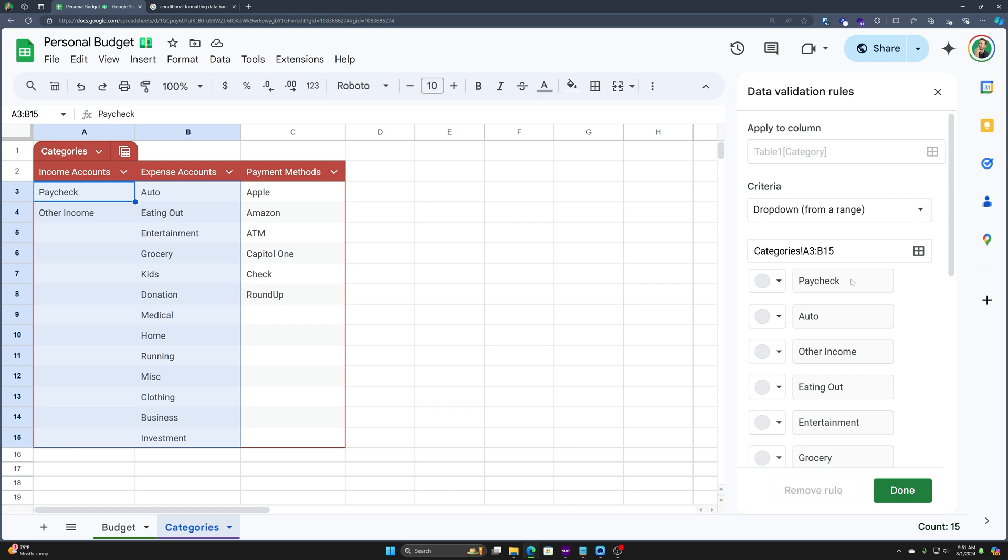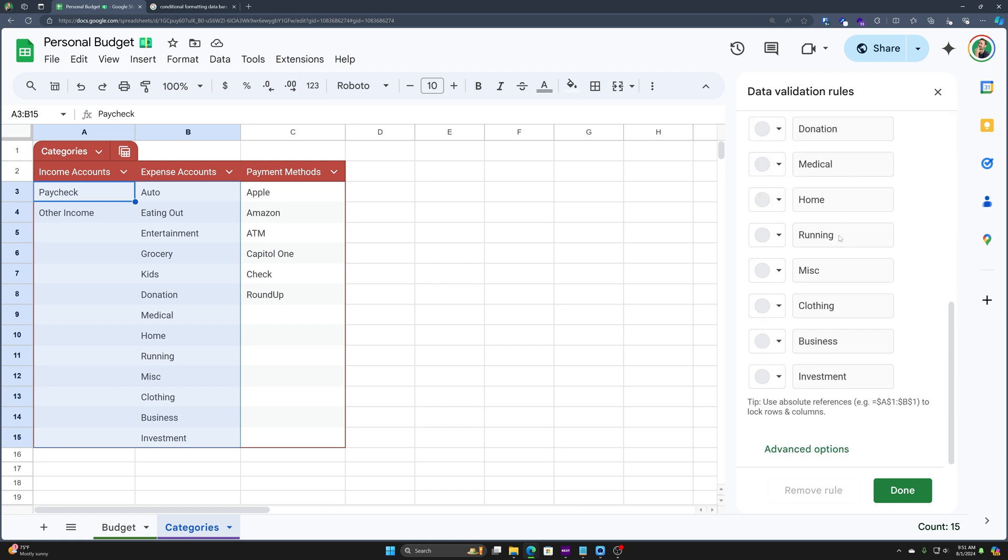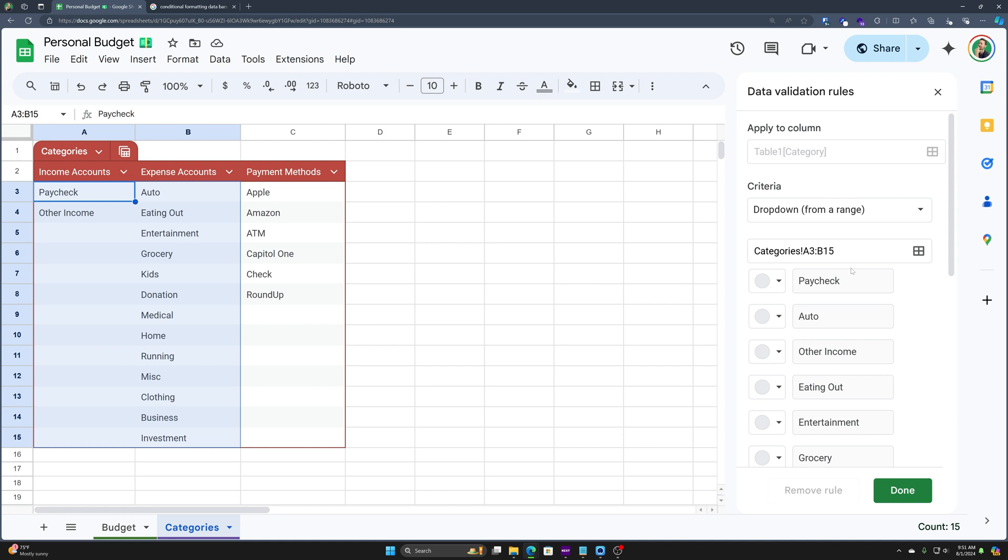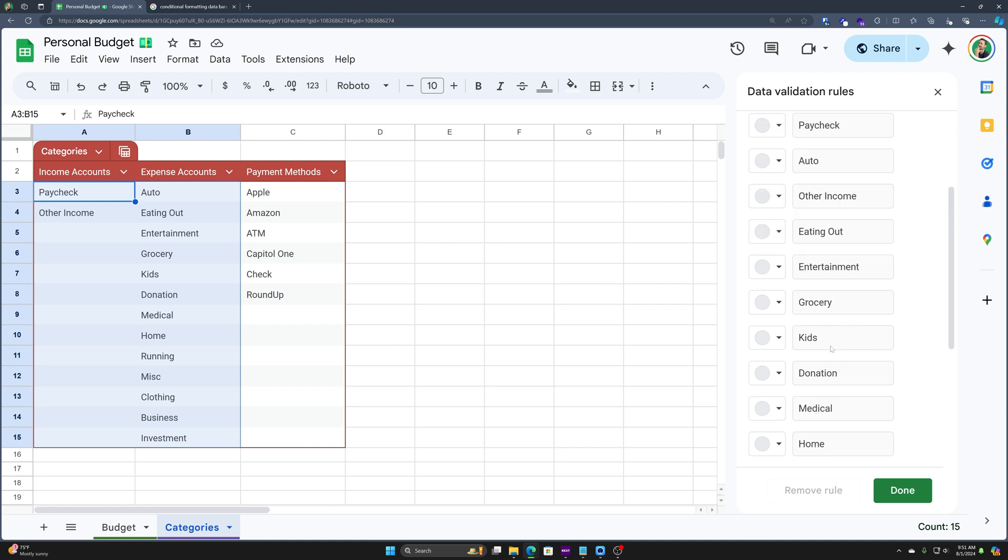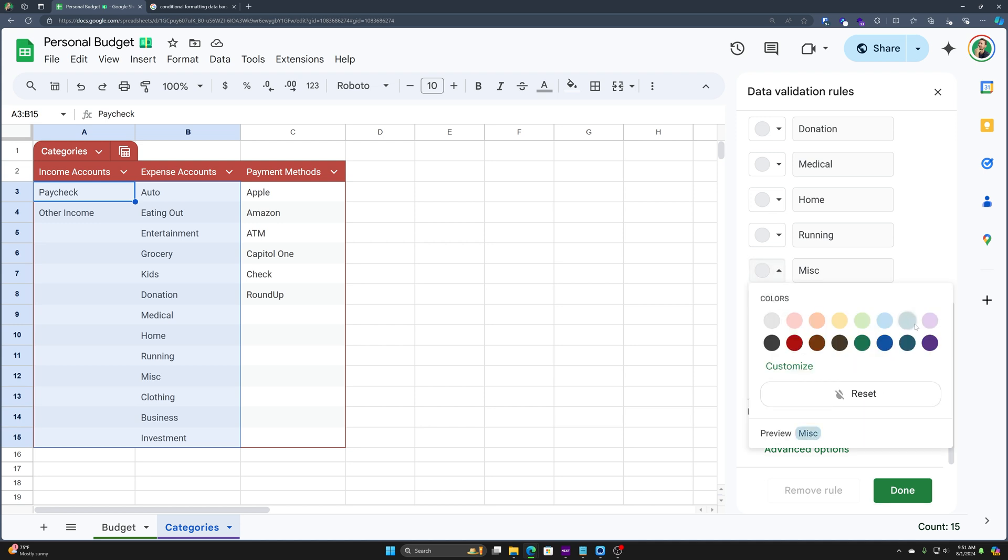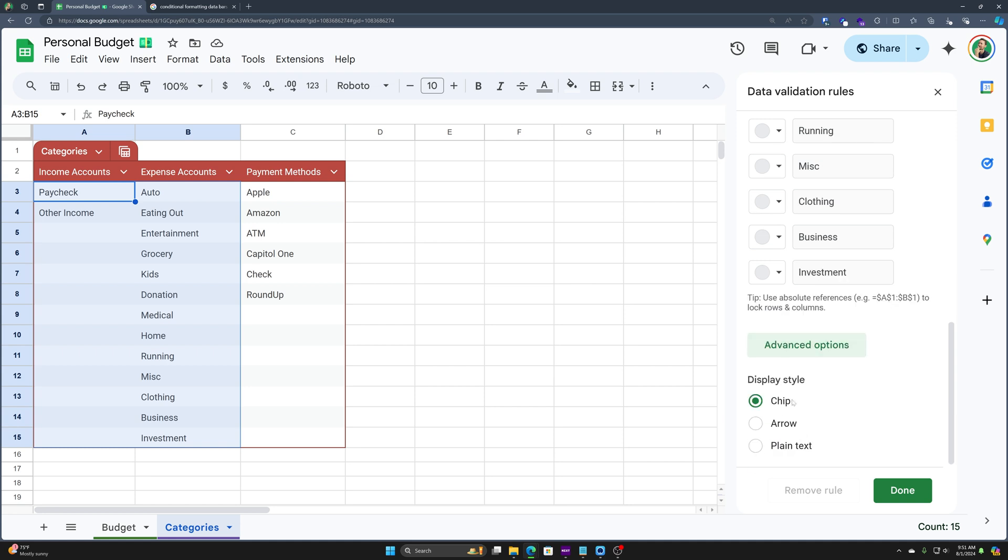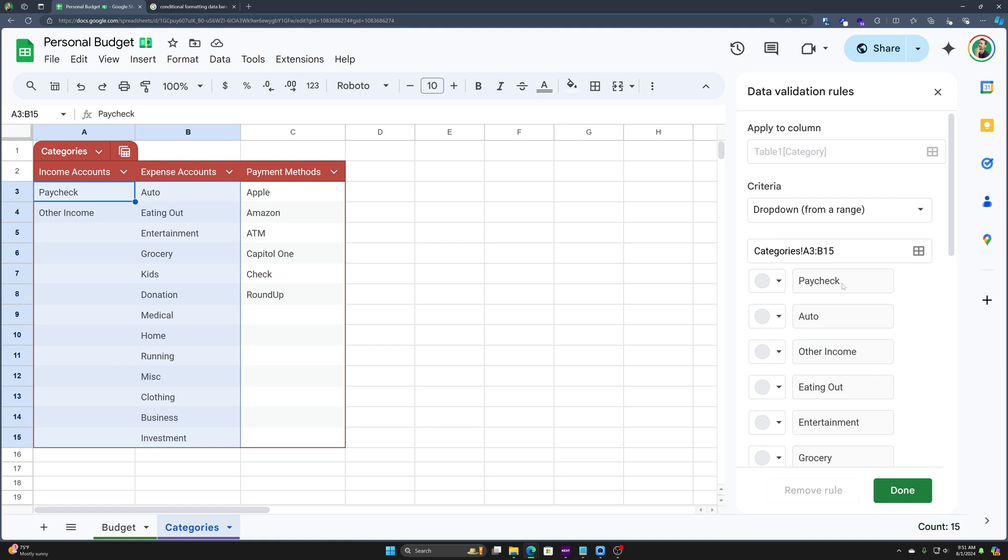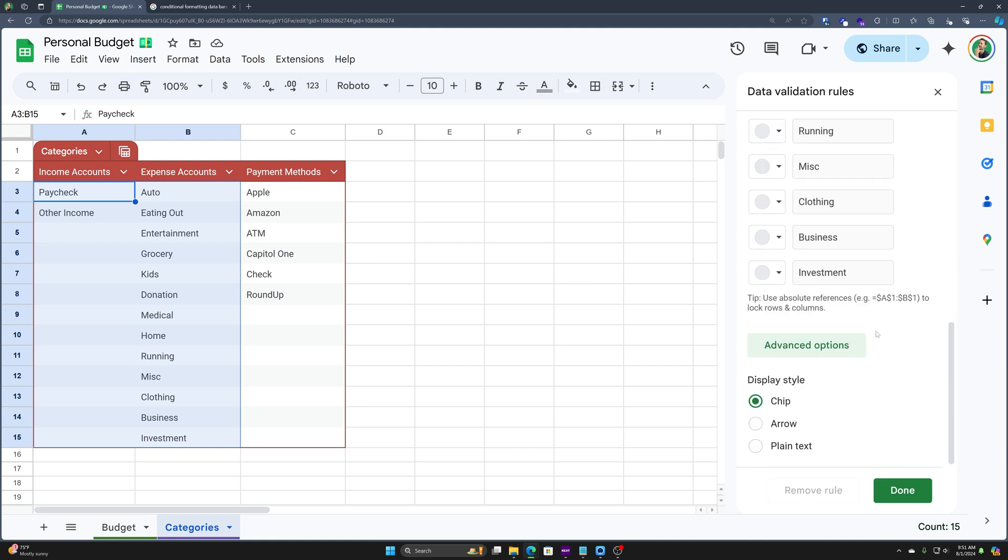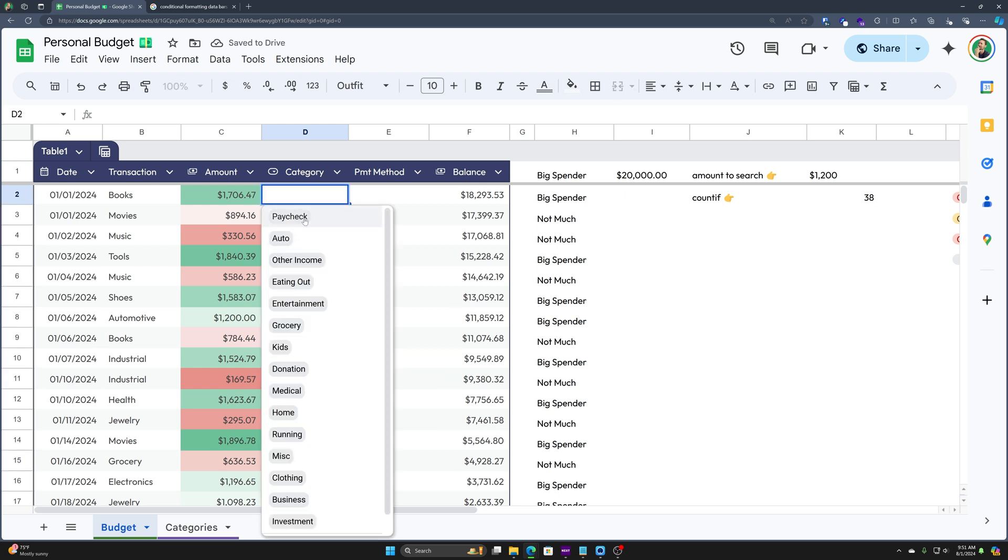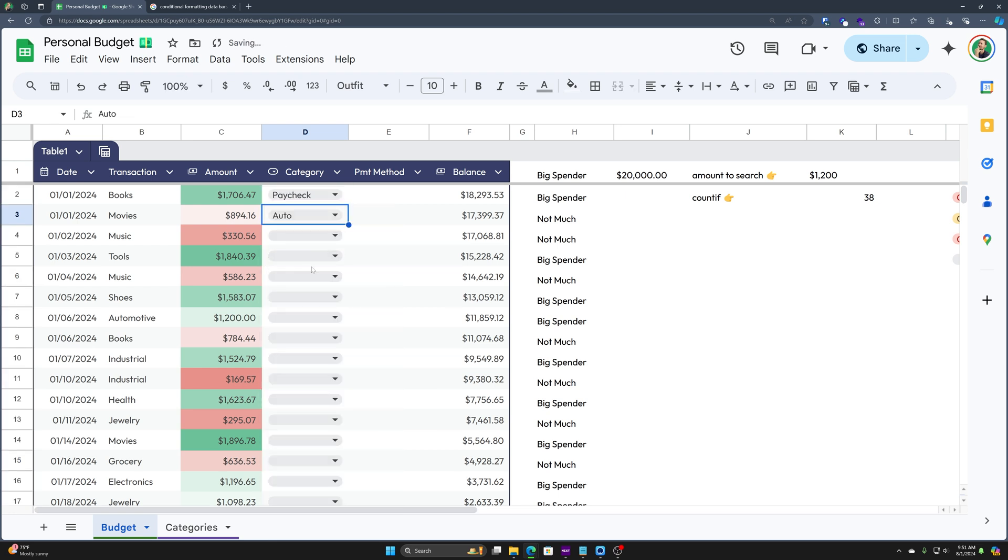And now look at that. Here in our data validation rules, we have all of these different categories that are available to us for our budget sheet. Now we can go in and change the little color-coded things. I'm not going to do that right now. We can change the advanced options. I'm not going to do that right now either. As you can see, inside of a table, we also don't have that custom help text, we just have those few regular options. So we could select paycheck, auto, etc. And now we can categorize our transactions.